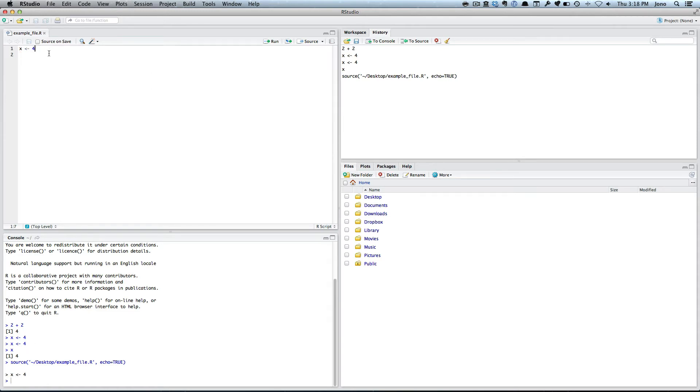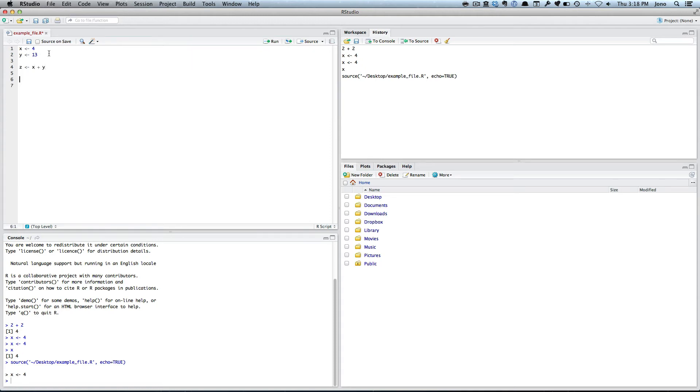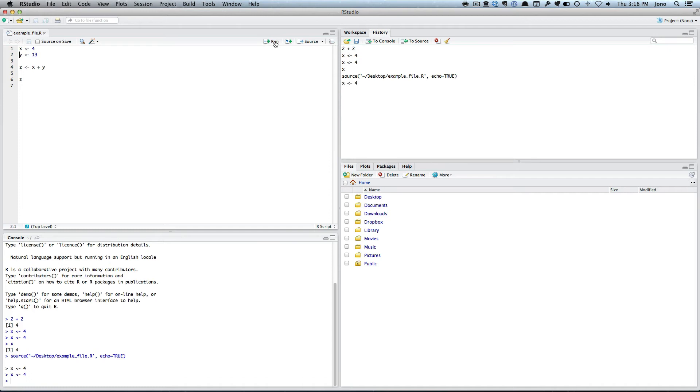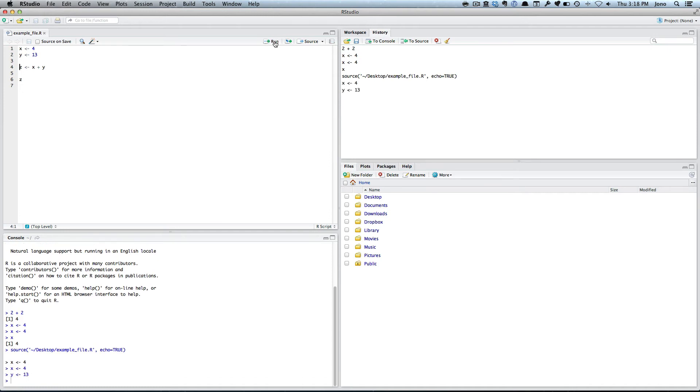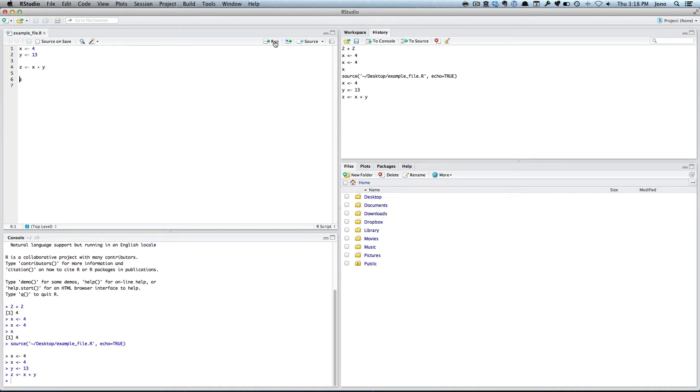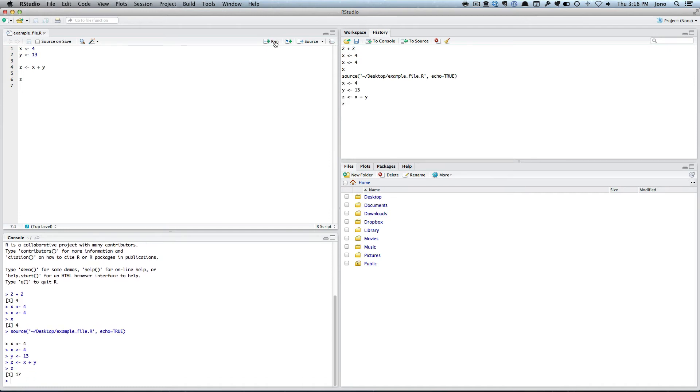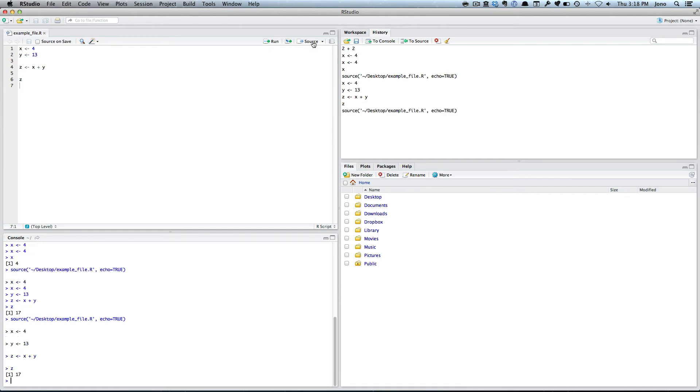If I add y equals 13 and then z equals x plus y, and then we'll just look at z. Save that. Now I can run each one individually. I can run this one, this one, this one, and then see what z is - 17. Or I can source it and do them all in one go.